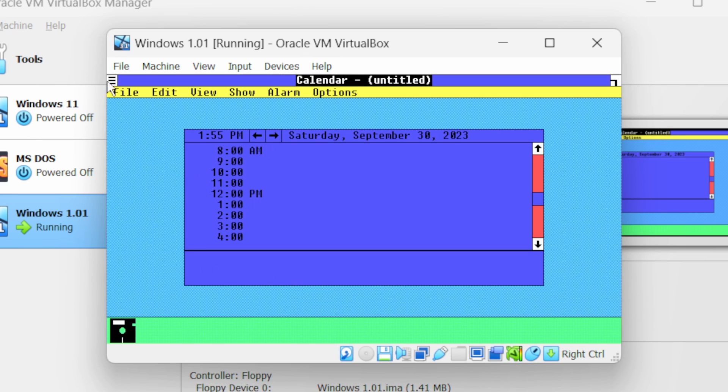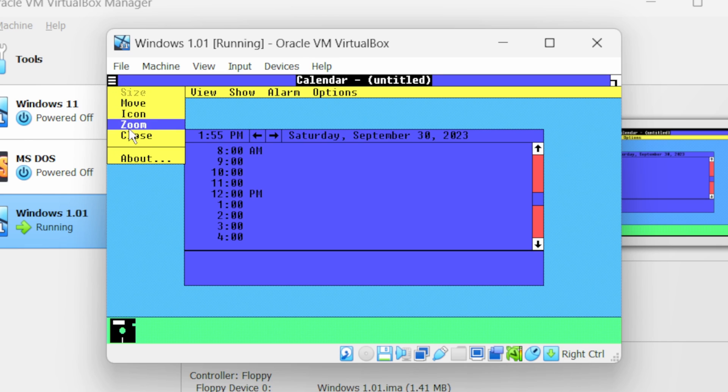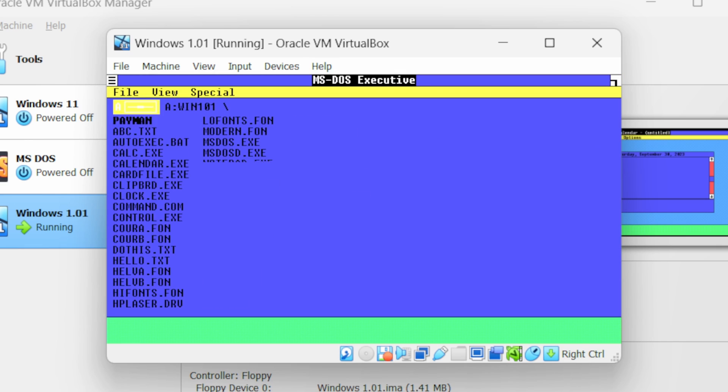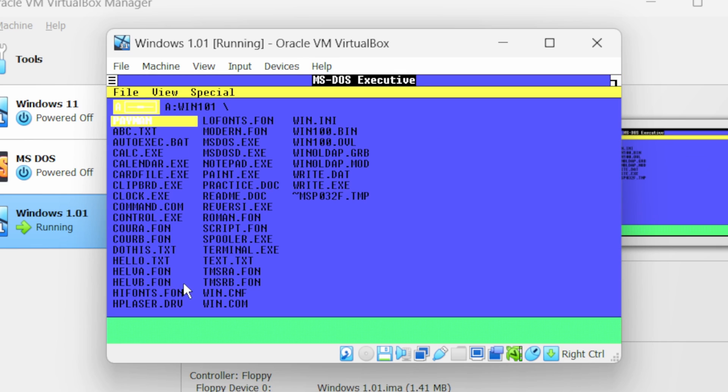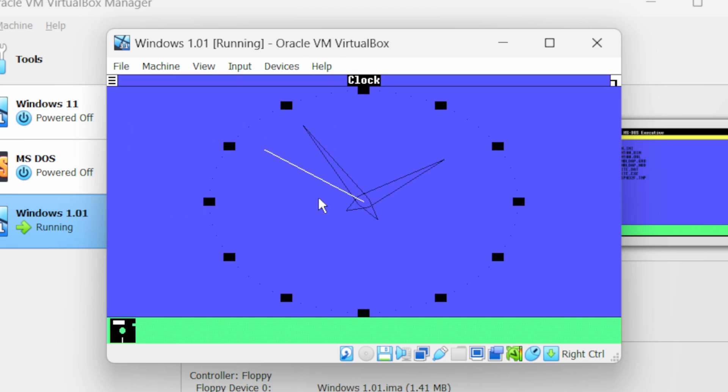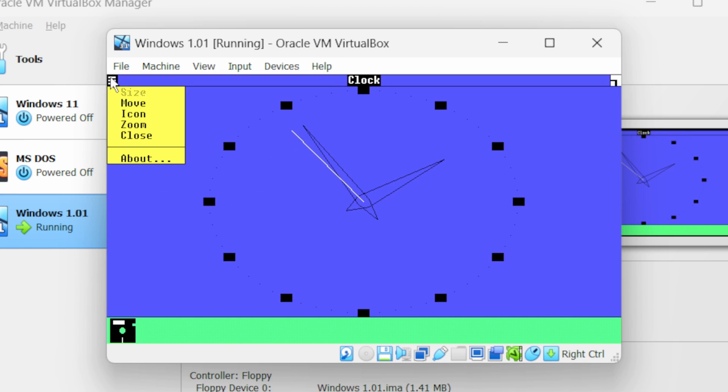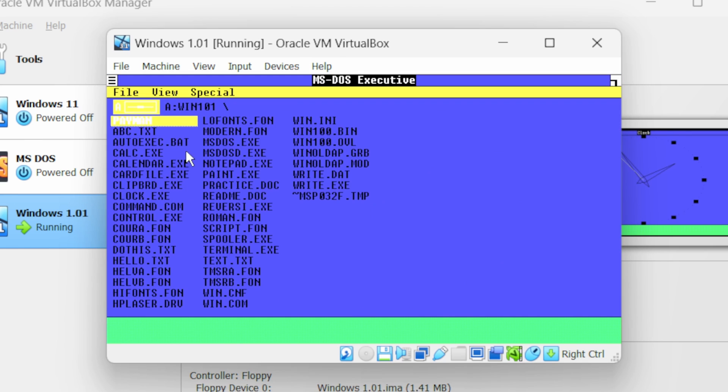Now let me close it. Next you can see we have clock.exe, double click on it. You will notice my background color is quite blueish. If you want to change the background color or any other setting...